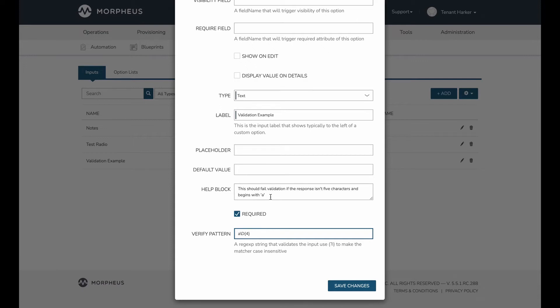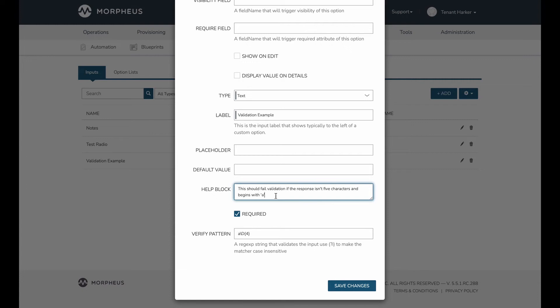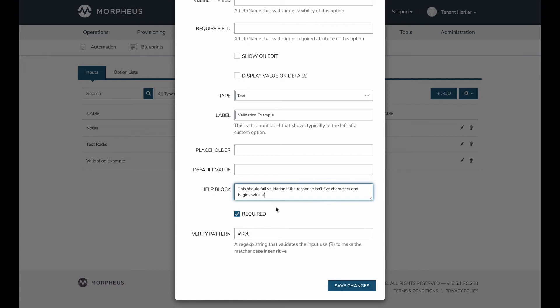One other thing you may want to consider doing when you're putting verification and validation on inputs is to utilize the help block. If you've never used a help block before, it just puts a helpful little sentence or two of text underneath the input when the user sees it in context, and that can help them to know exactly what they should be entering in the input field as a value. So in my case, it just very simply says this should fail validation if the response isn't five characters and begins with a. And when we actually go to execute it, you're going to see why in the case of using validation, it may be especially helpful to utilize that help block.